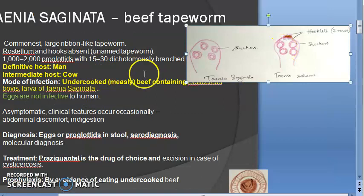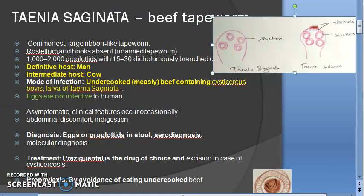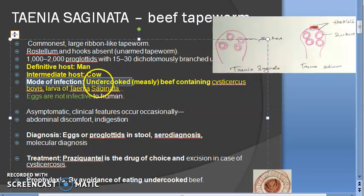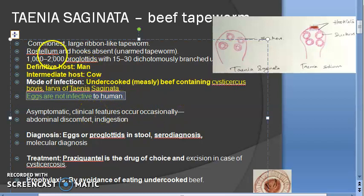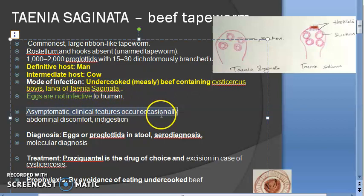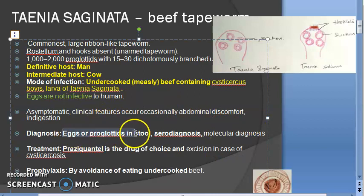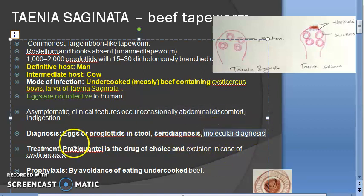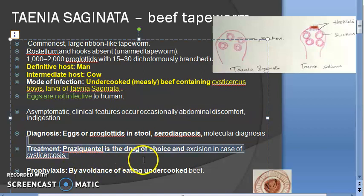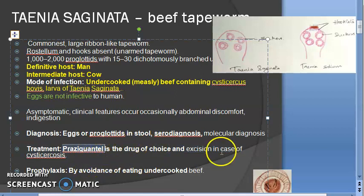Infection occurs because of eating uncooked infected meat - that is beef containing Cysticercus bovis, the larva of Taenia saginata. The eggs are not infective to humans. In fact, if there are adults inside us they usually don't cause any problem - all problems are caused by the larva only. For diagnosis you will detect eggs or proglottides in the stool, do sero-diagnosis, and molecular diagnosis.